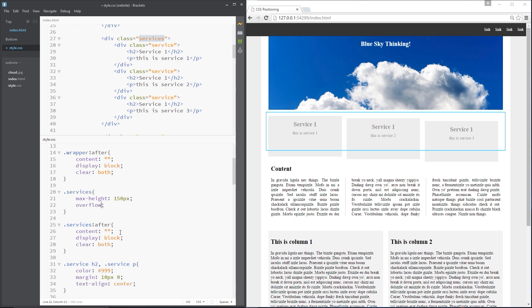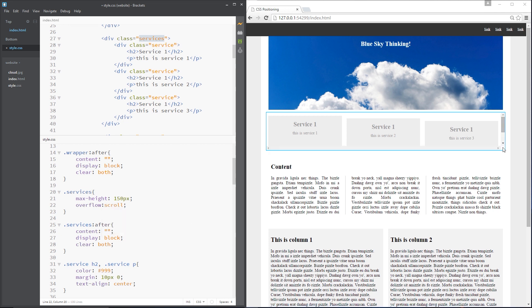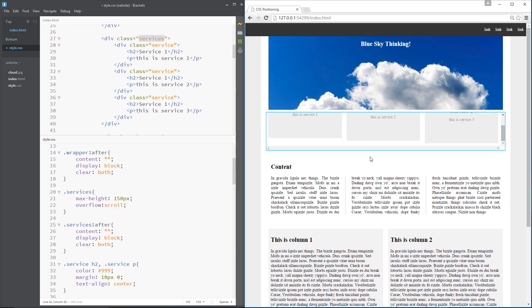The only other option we can have is scroll. We can have inherit as well, which just inherits the parent element value for this property. Or we can use scroll and that's going to add the left and the right scroll bars as well as the top and bottom. Okay. Even though we don't need these left and right, it thinks, okay, well, I'll add them anyway. Makes perfect sense. But there we go.